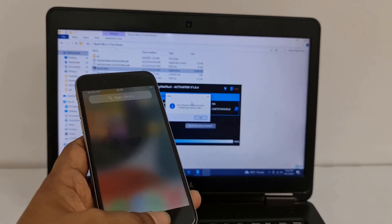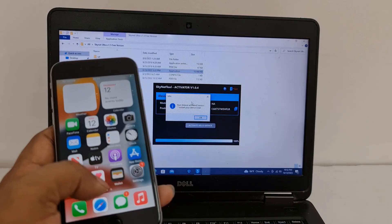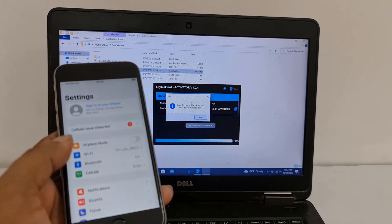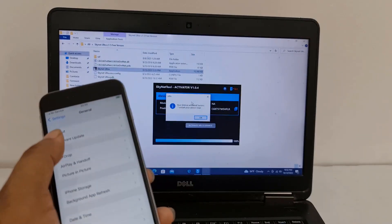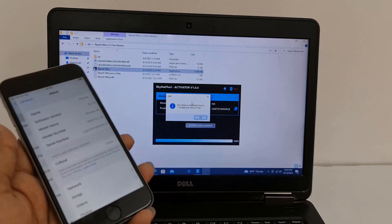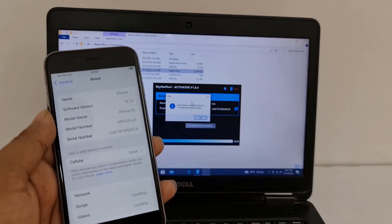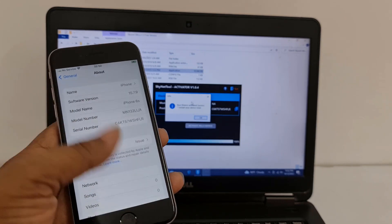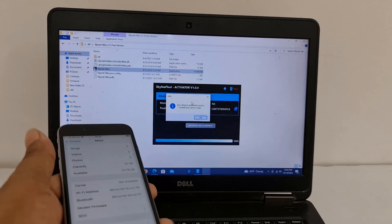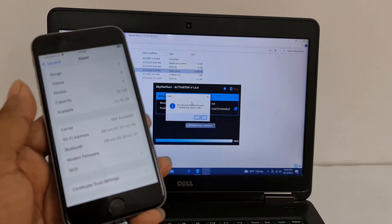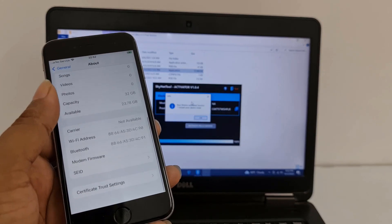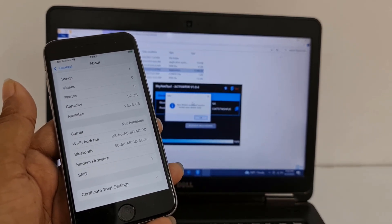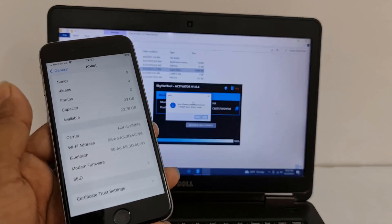I have shown you how to bypass using this tool. As you can see, iOS 15.7.9 bypass is done. That is how you can bypass. Thank you so much.